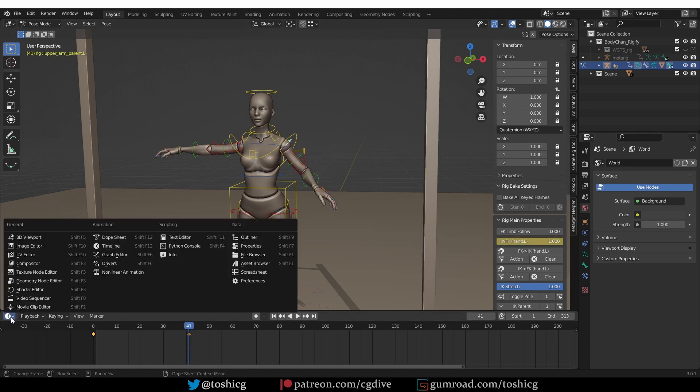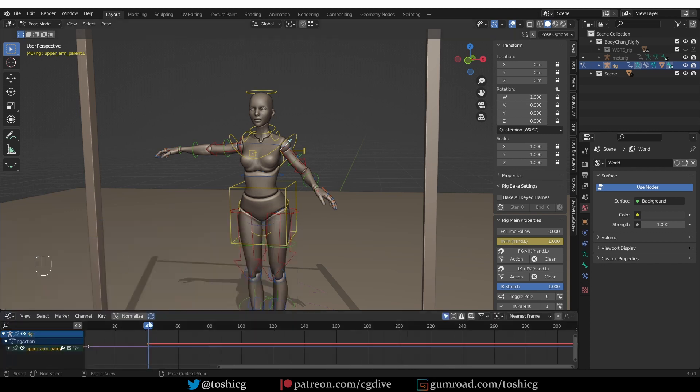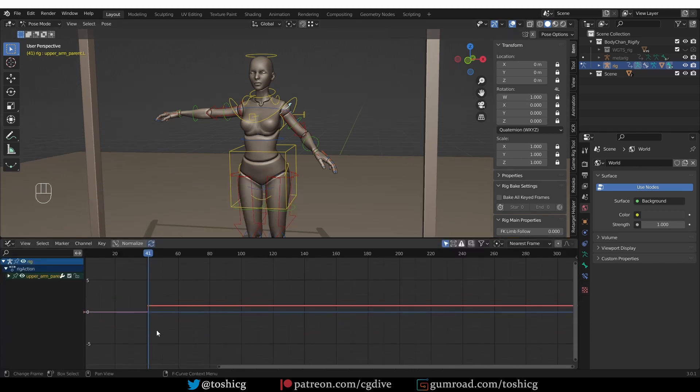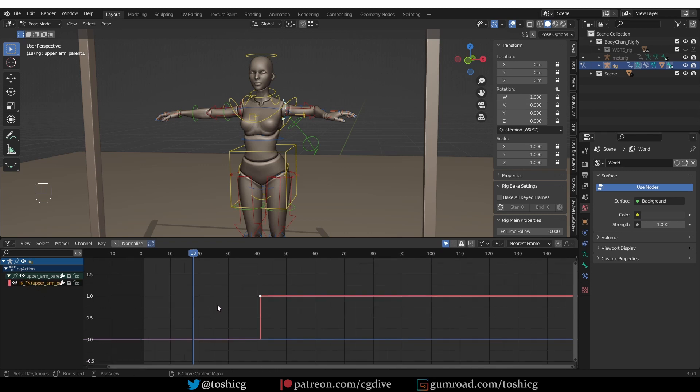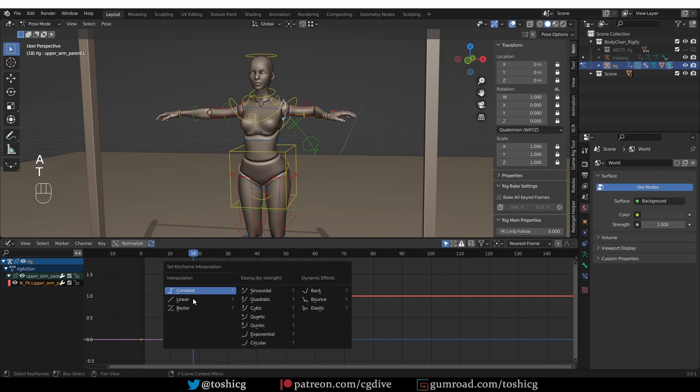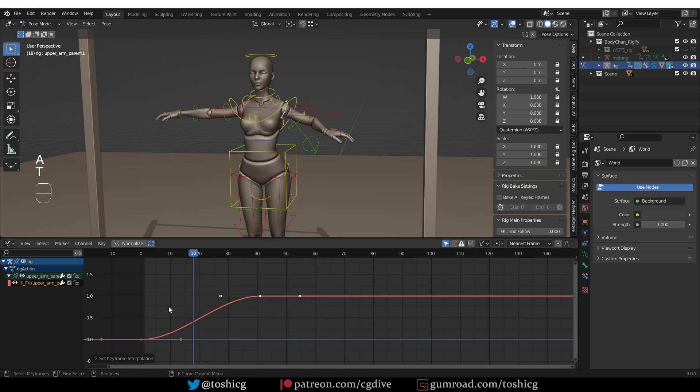So if I switch to the graph editor, you'll see why that happens. This red curve is our IK-FK value. And so if I select all keyframes and switch them to Bezier, which is the default, you'll see how we have this curve, which gradually goes from 0 to 1.